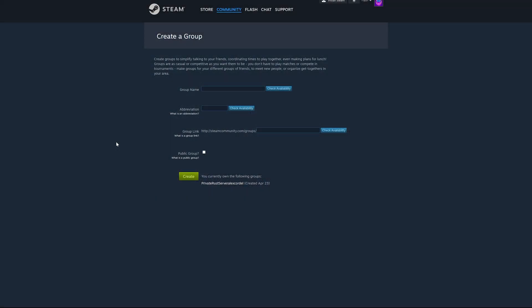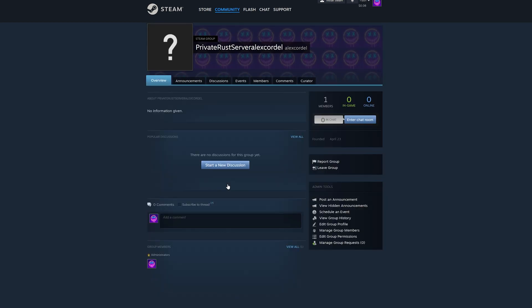First thing you will want to do is head over to this link in the description below. Go ahead and create a group for your server. I will use this group that I have already created.